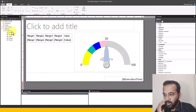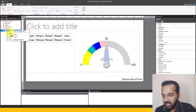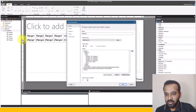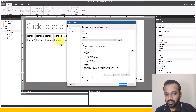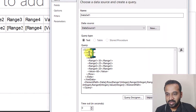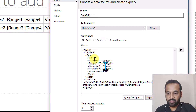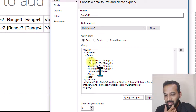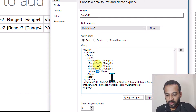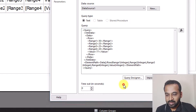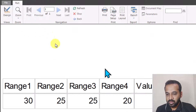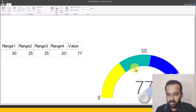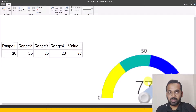In design view, if I right-click and go to dataset properties, the manually entered data is generated using XML where you can see all the column names and values: 30, 25, 25, 20, and 68. Since it is manual data, if I change something — for example, to 77 — and click OK, then run the report again, the pointer redirects to 77, confirming the value changed.